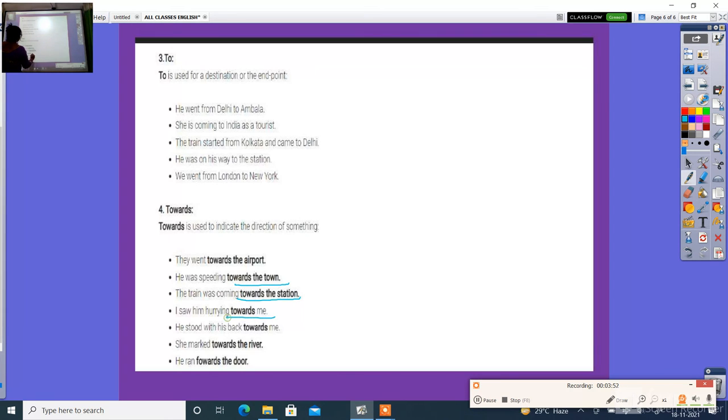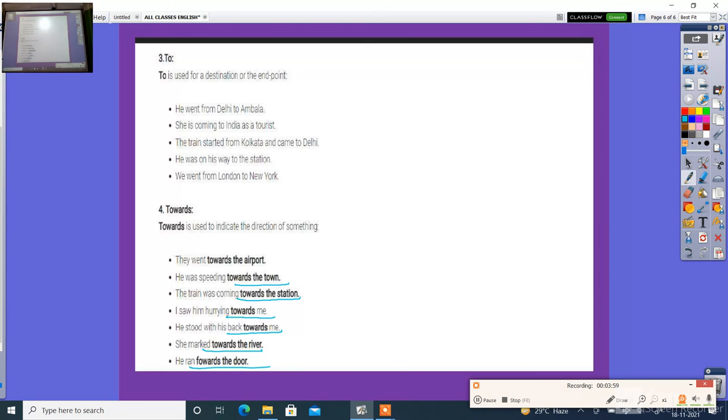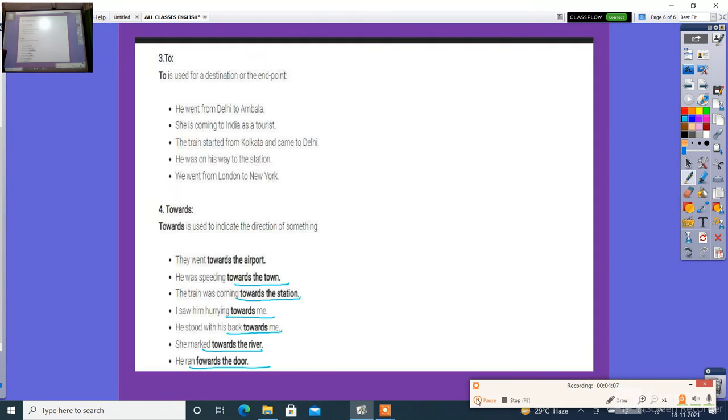And forward the tower. So we used prepositions in place, in direction. Please prepare for examination and practice also. Thank you so much.